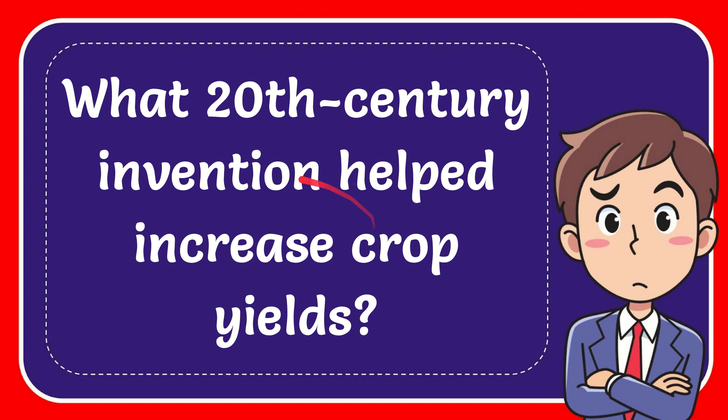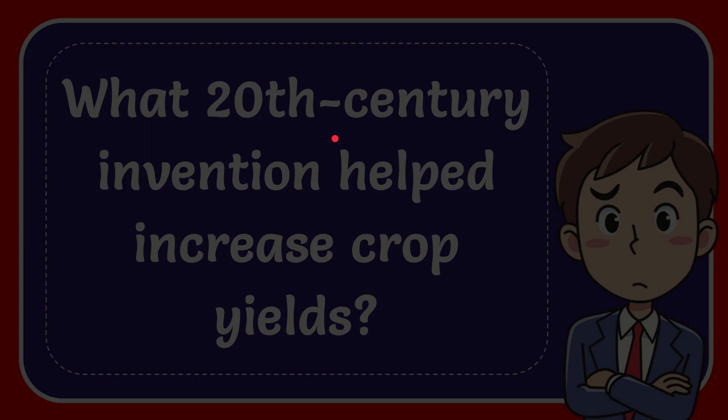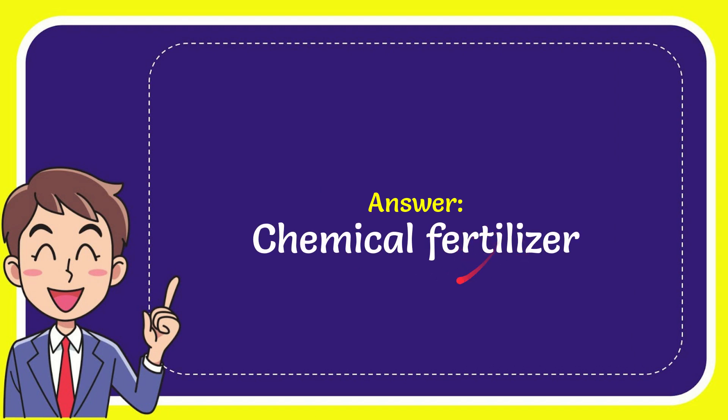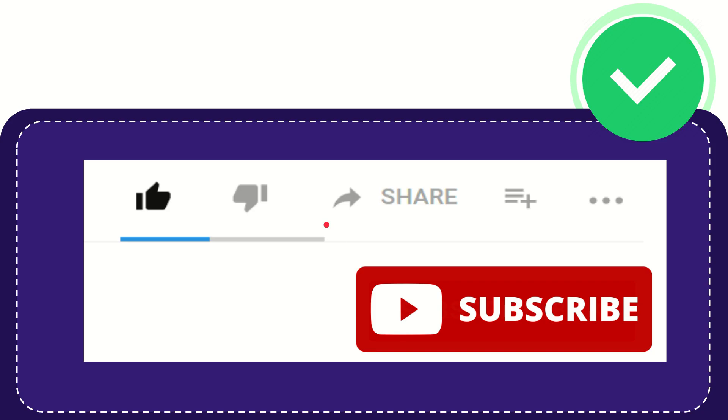In this video I'm going to give you the answer for this question. The question is what 20th century invention helped increase crop yields. I'll now give you the answer for this question and the answer is chemical fertilizer. So that is the answer for the question.